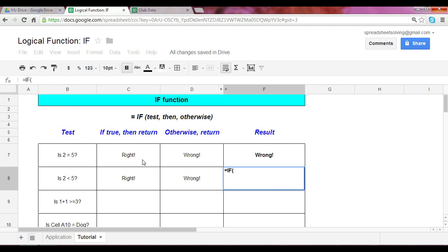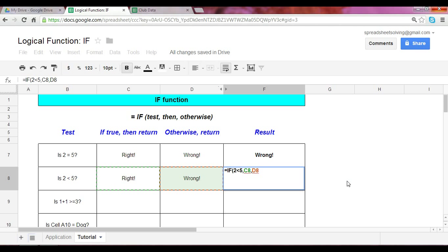If, paren, write the test down, which is two is less than five. If that is true, please reference the cell C8. If it is false, please reference the cell D8. Cell C8 is right. Cell D8 states the word wrong.